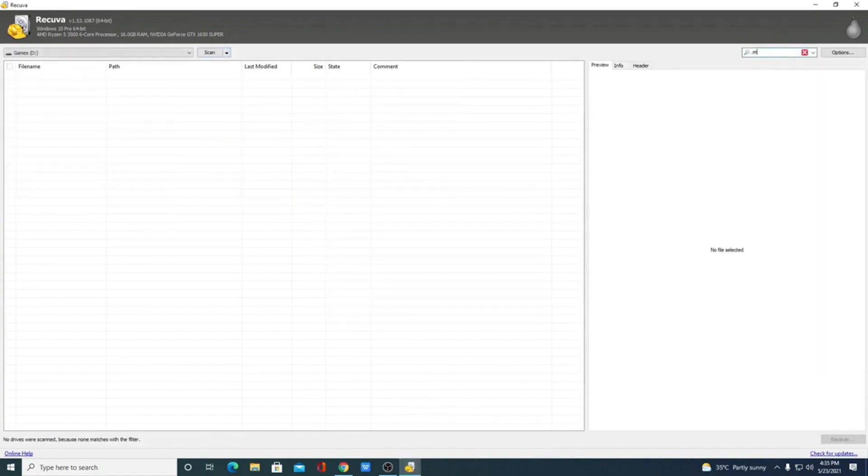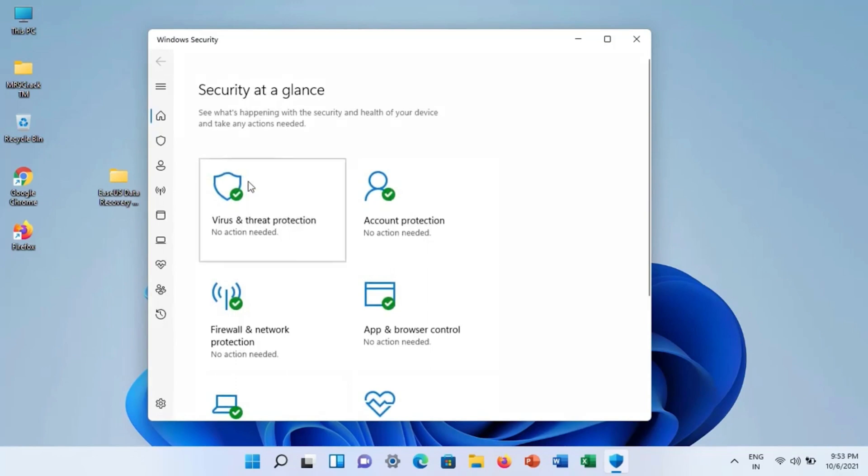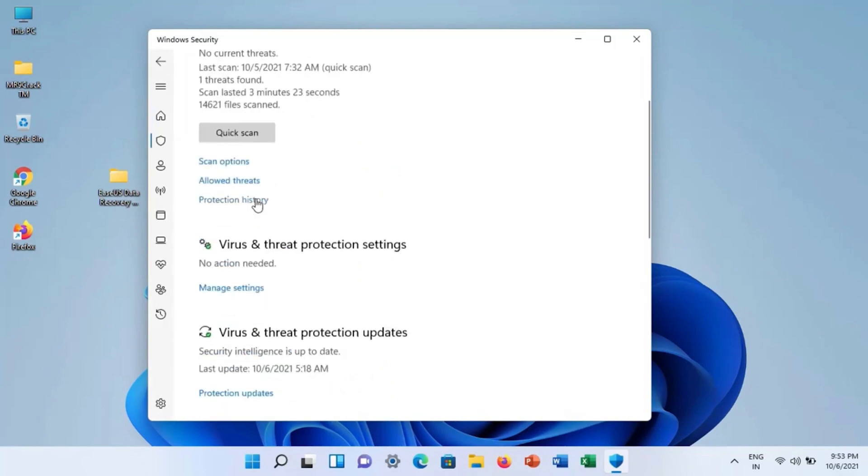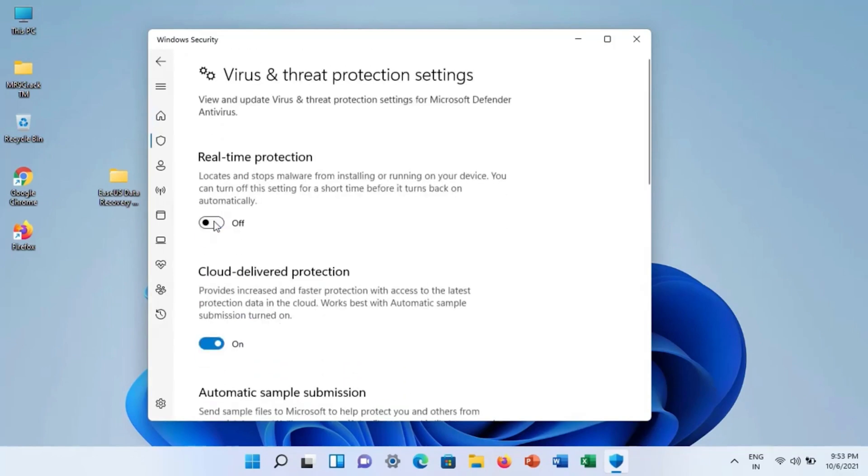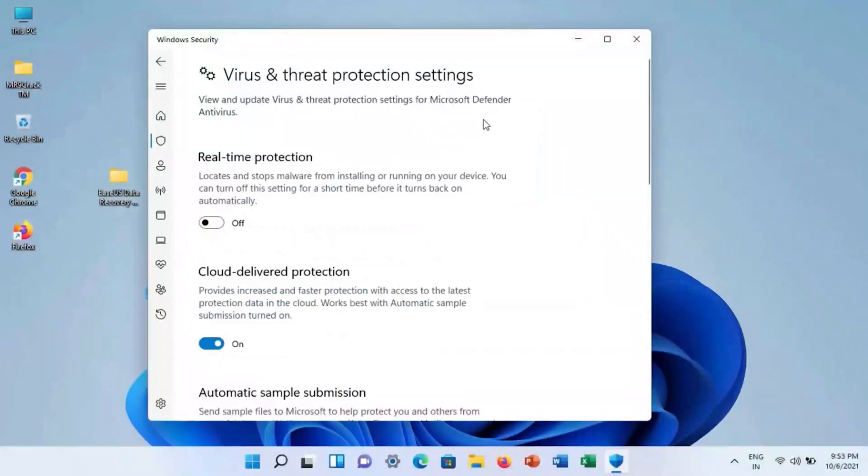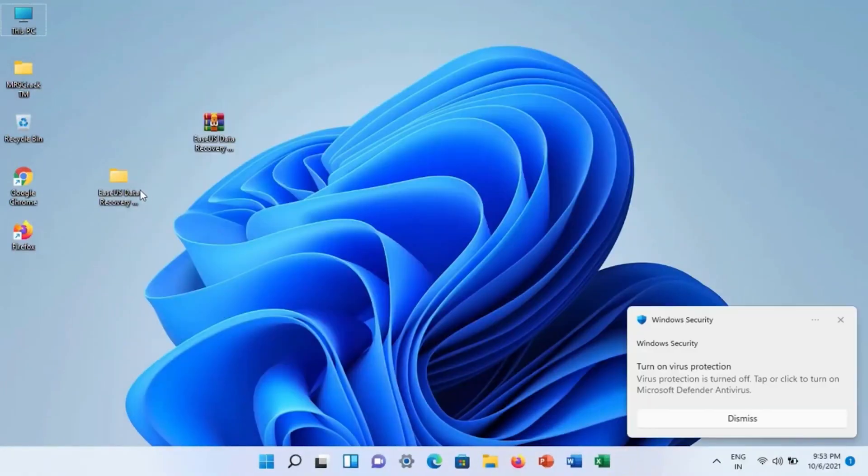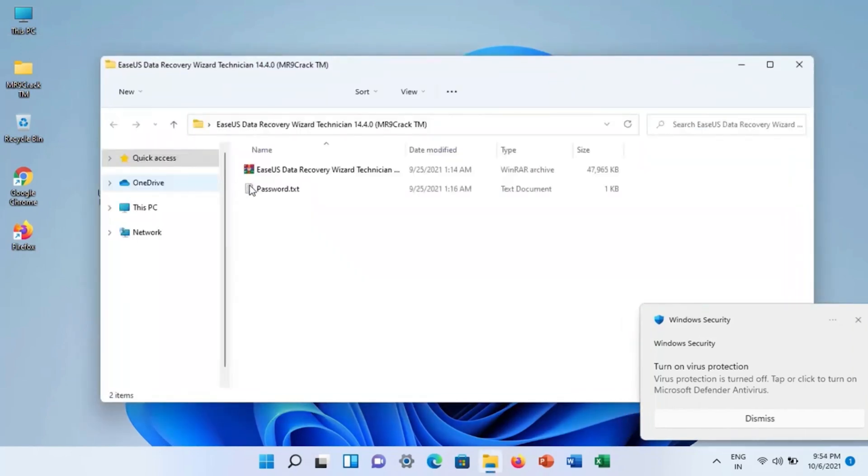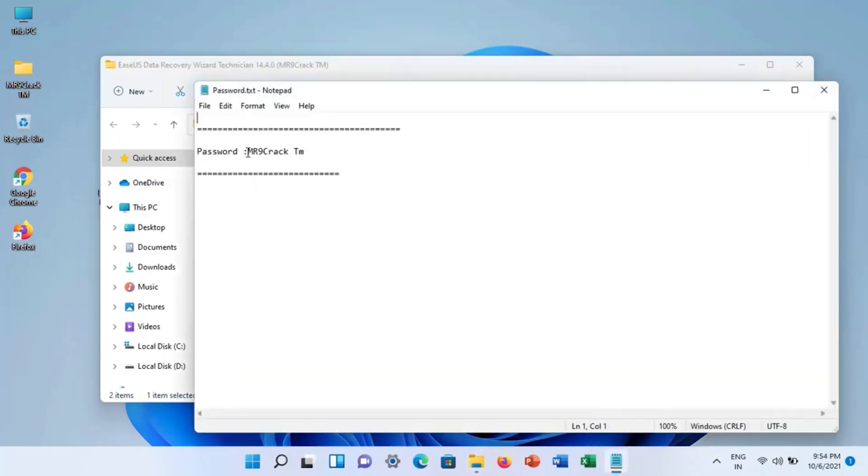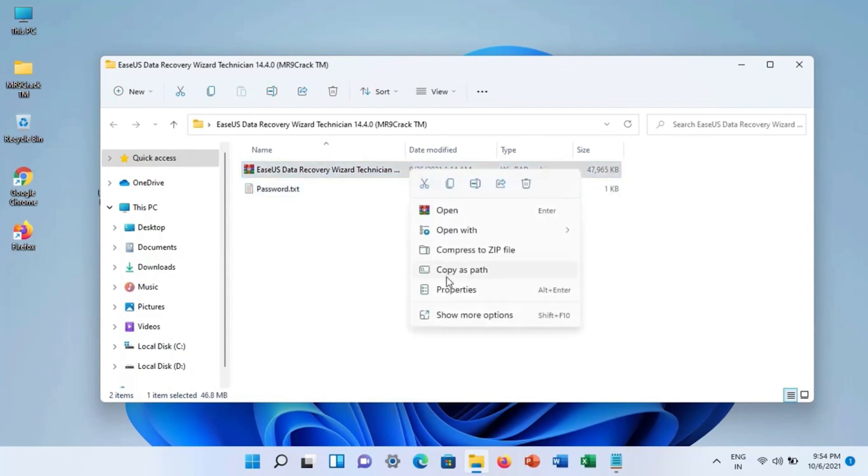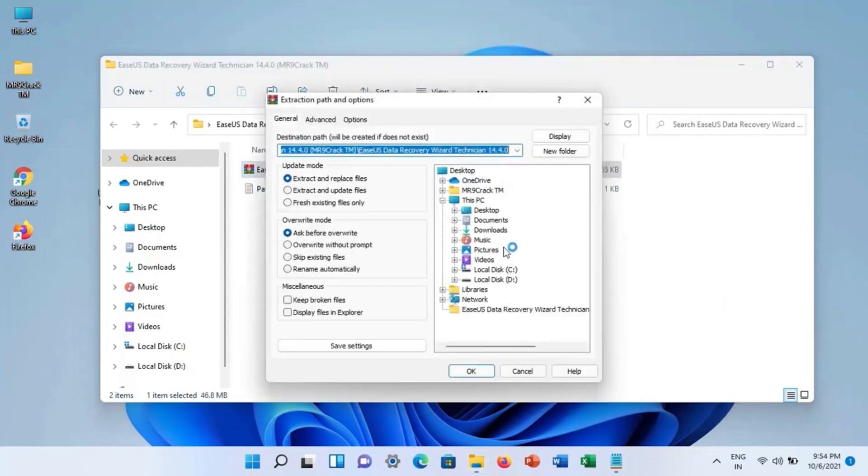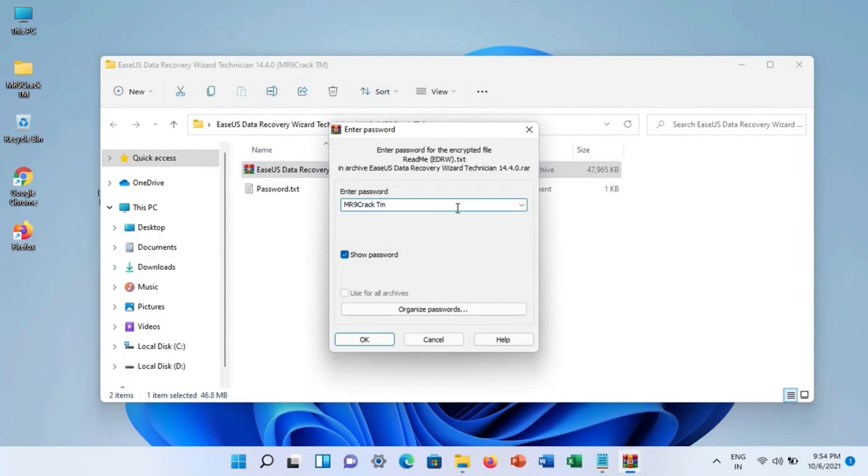Number six on the list of the seven best data recovery software is EaseUS Data Recovery Wizard. This tool is a data recovery solution that provides users with an easy method to recover lost and deleted files. Windows users can recover up to two gigabytes of data with the free trial version of the tool. EaseUS is a comprehensive data recovery application with a streamlined user interface that recovers deleted files in just a few clicks.